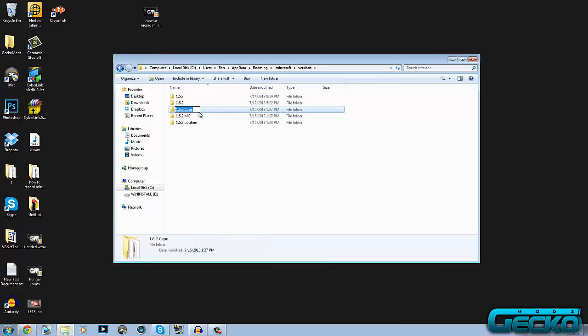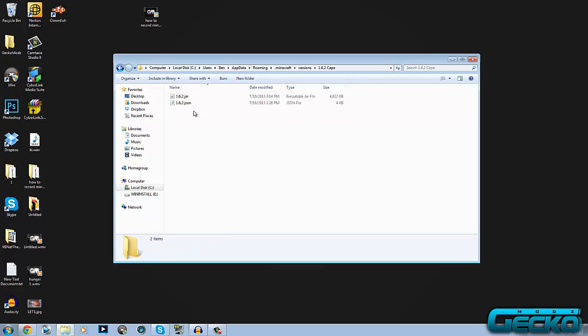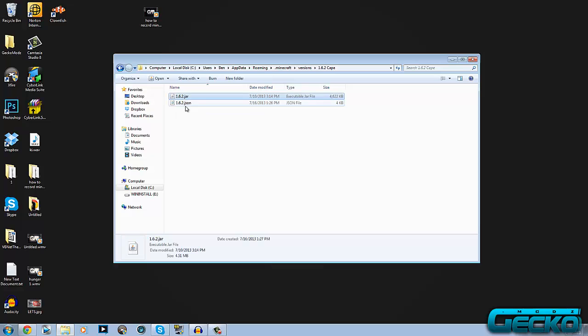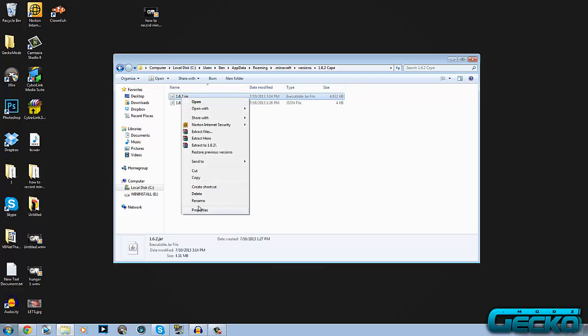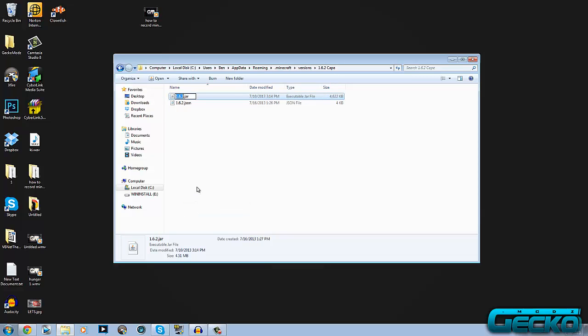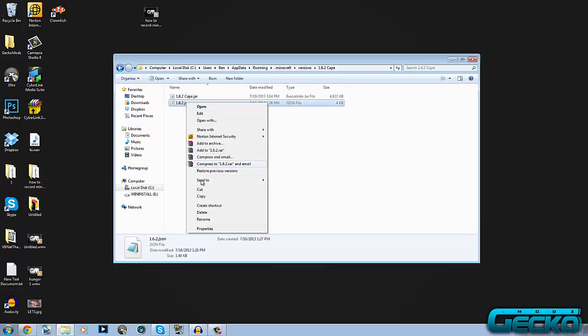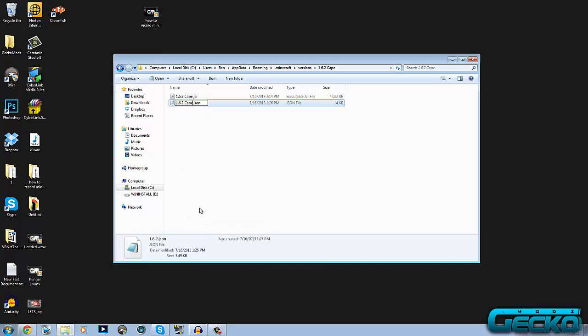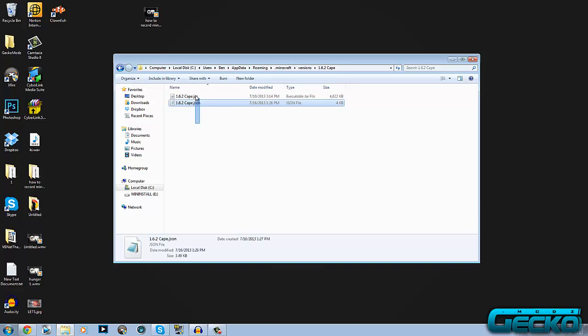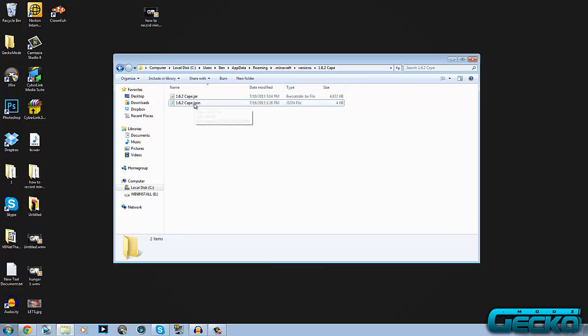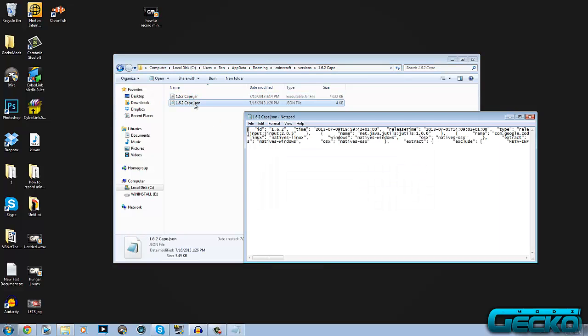What you might want to do as well is copy what you just changed it to. Now when you open up this folder, you've got two files: a .jar and a .json. You want to rename both of them to what you named that folder. So basically rename them to 1.6.2 cape. As you see there, I've just changed them both.